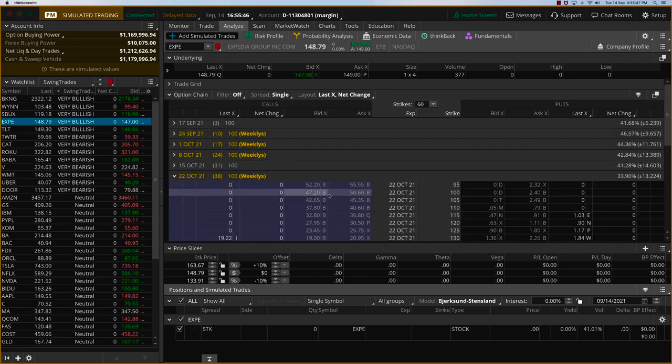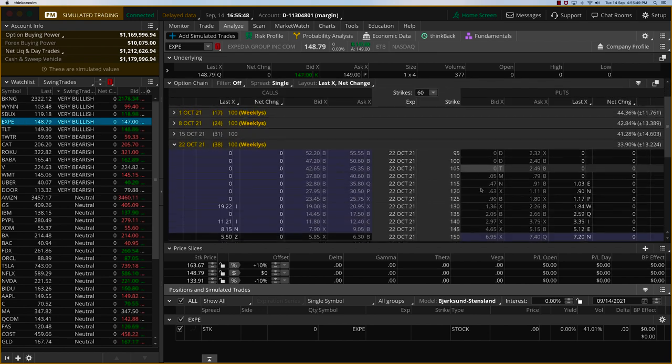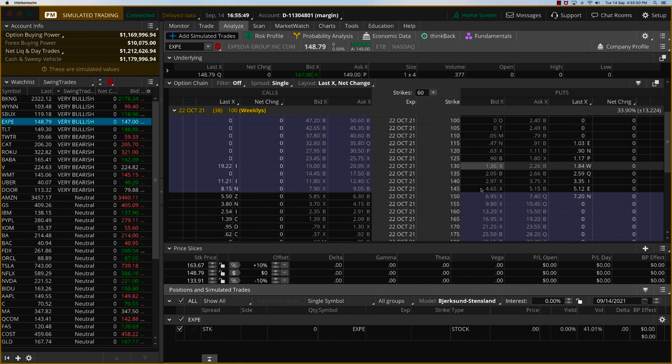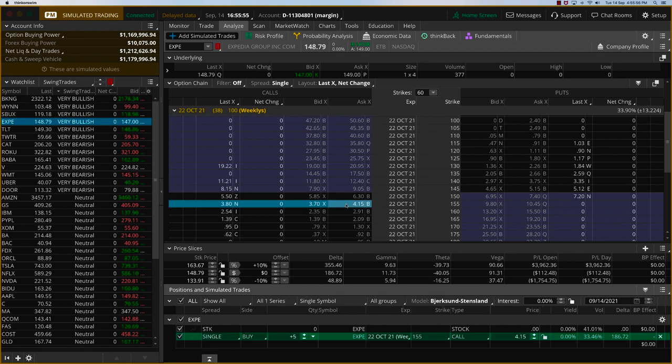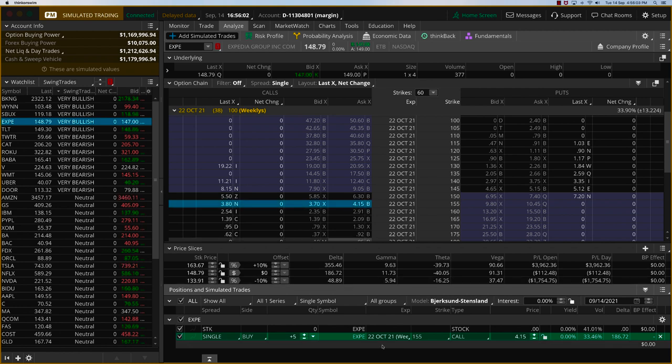Okay. So I want to go to the 22nd October at least. And Expedia is going to open around 147 to 148. I'll go for the 155 calls, slightly less expensive, and we can get a better bang for the buck if it moves up. So that's the new trade for today. 22nd October expiry, Expedia, 155 long calls. Thanks.